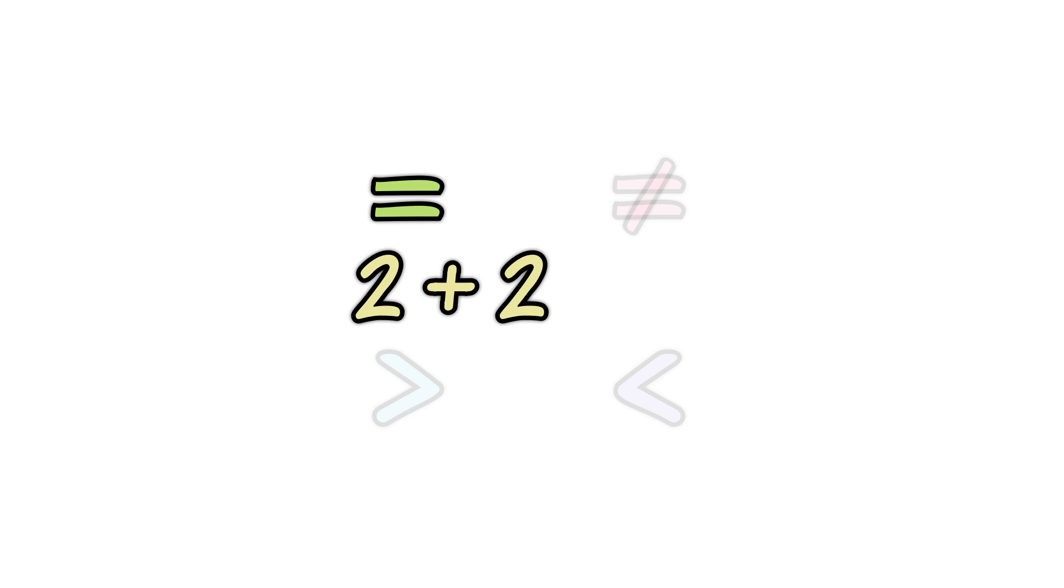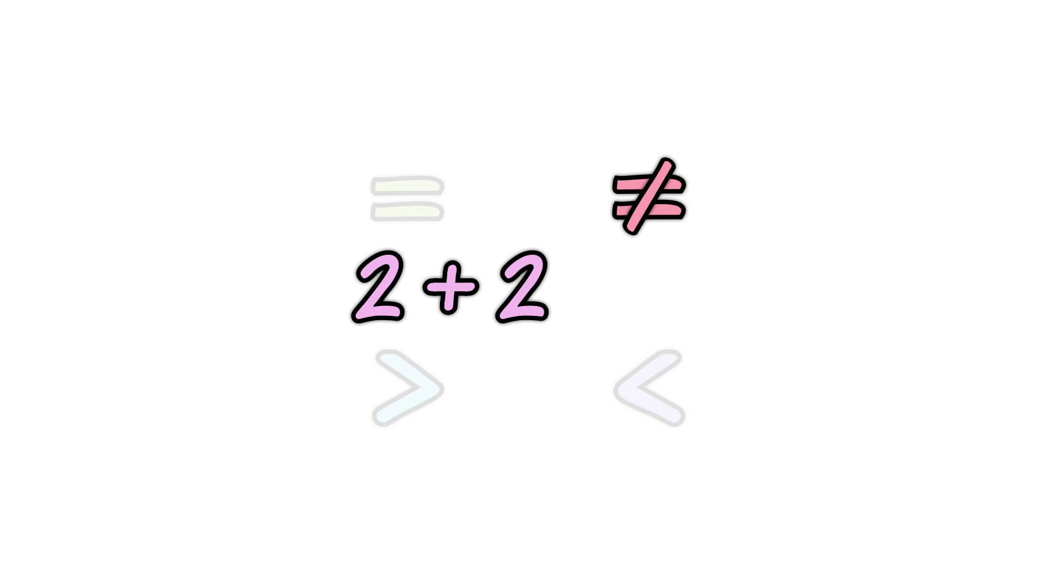2 plus 2 is equal to 4. When two values are definitely not equal, we use the not equal to sign. 2 plus 2 is not equal to 9.